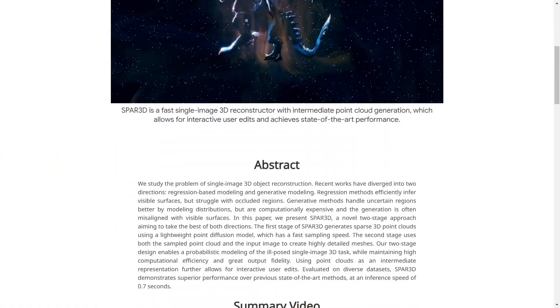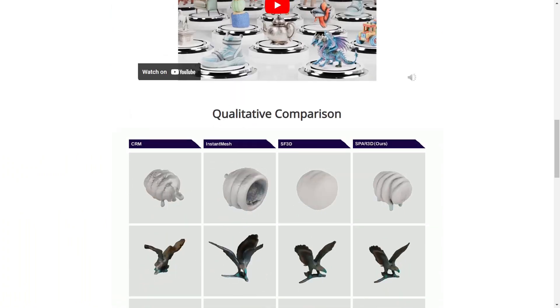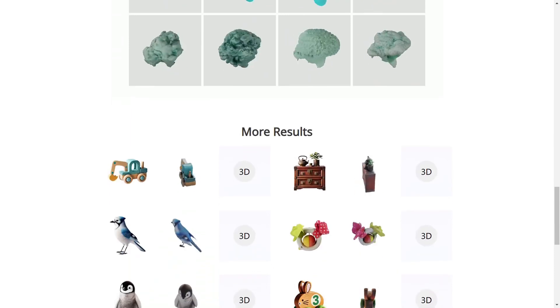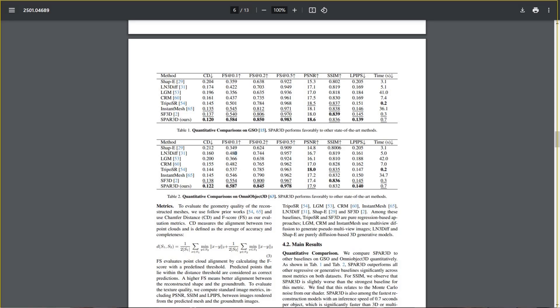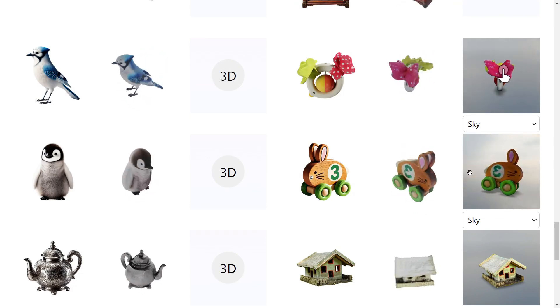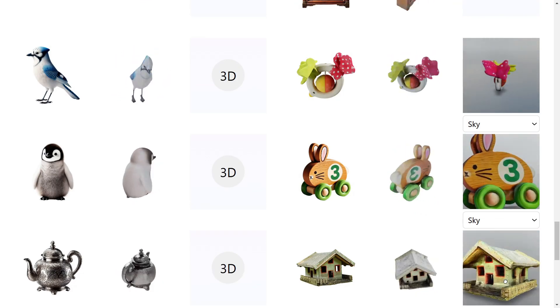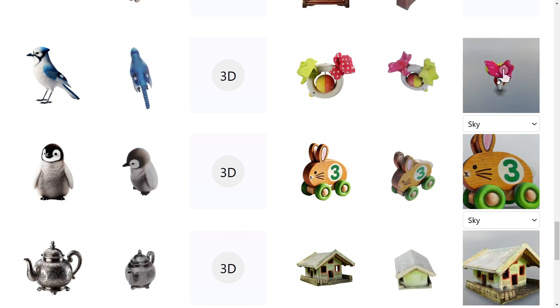Yesterday I saw a good illustrative example about this: 'Stable Point-Aware Reconstruction of 3D Objects from Single Image.' It's a new article from Stable AI — you probably know them from Stable Diffusion and so on. It reconstructs 3D images from a single picture. They beat all open metrics, and the examples on the site look really amazing. Just one image and you can reconstruct anything.